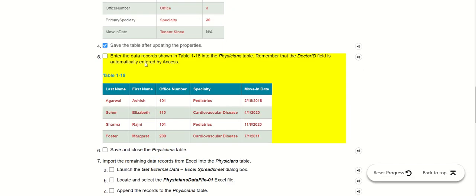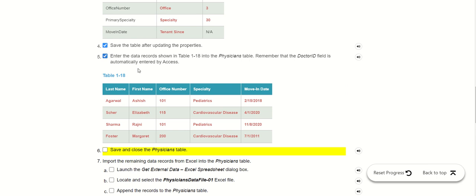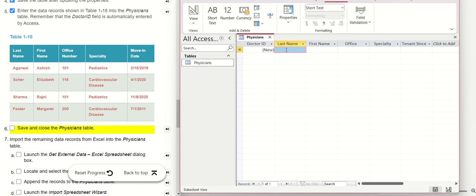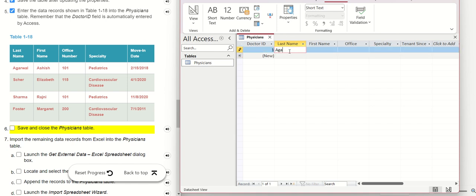The next step is to input all the data following the instructions. I will write the same. Make sure you check your typing numbers and all the spelling.